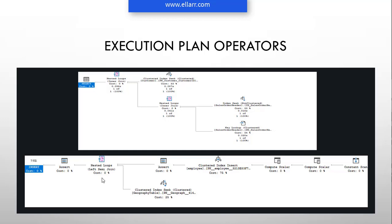These execution plans will help you in tuning T-SQL commands. Also, in job interviews, questions based on execution plan can be asked. I have also explained index concepts in the beginning of the course, so you should not have any issue in understanding execution plans, because execution plans use index concepts a lot.